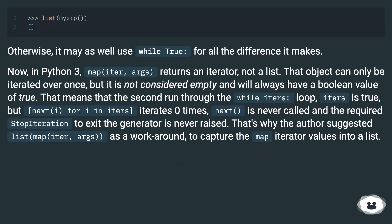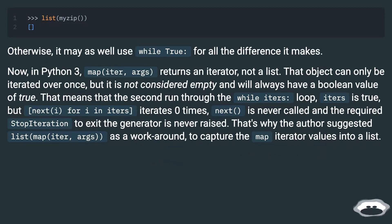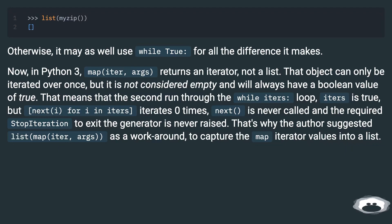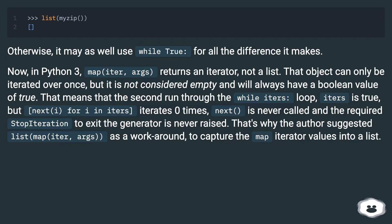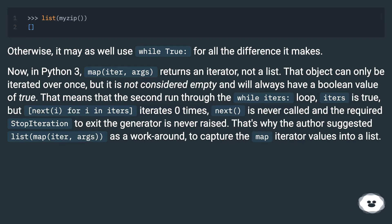Now, in Python 3, map(iter, args) returns an iterator, not a list. That object can only be iterated over once, but it is not considered empty and will always have a boolean value of true. That means that the second run through the while iters colon loop, iters is true, but [next(i) for i in iters] iterates zero times. next() is never called and the required StopIteration to exit the generator is never raised.